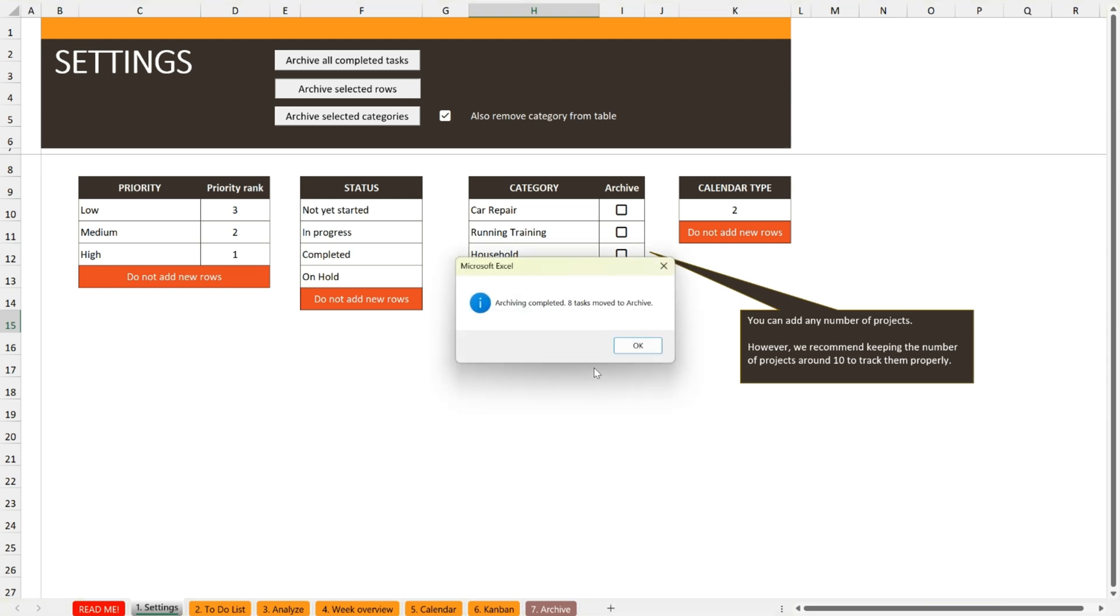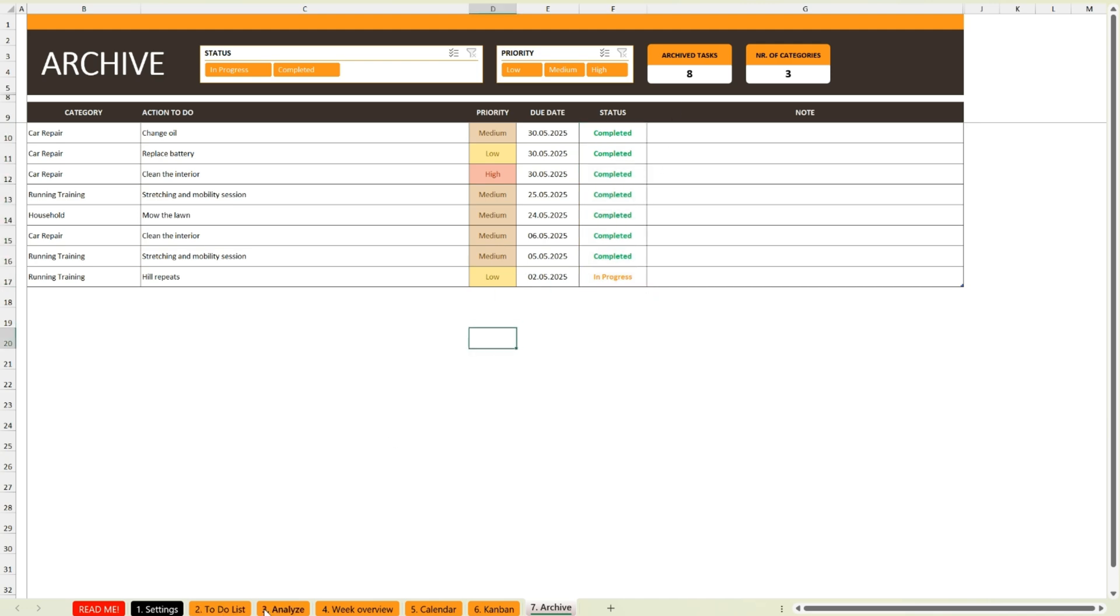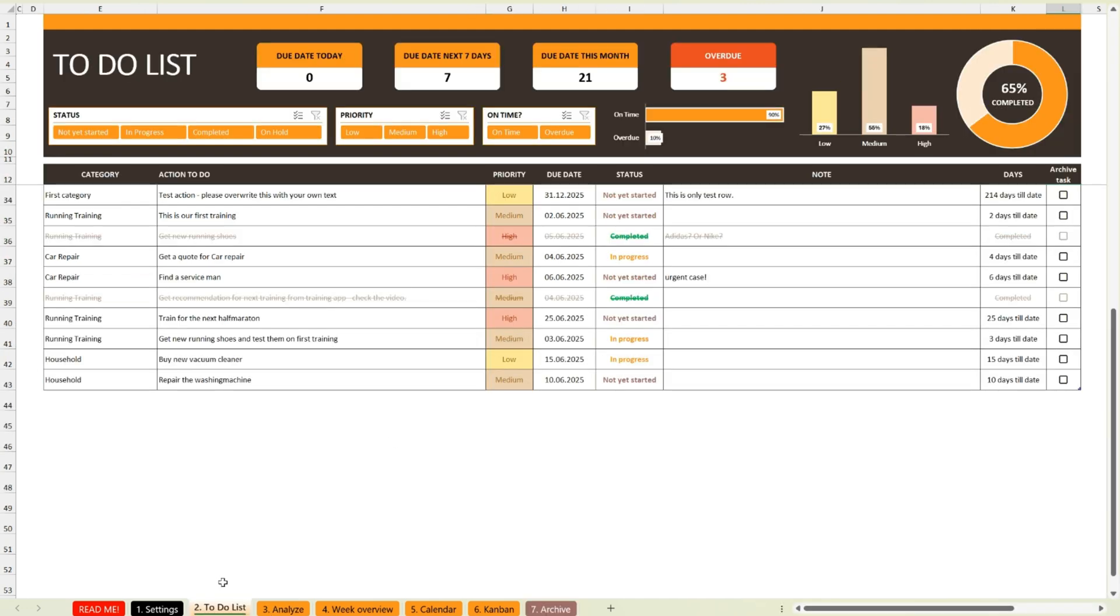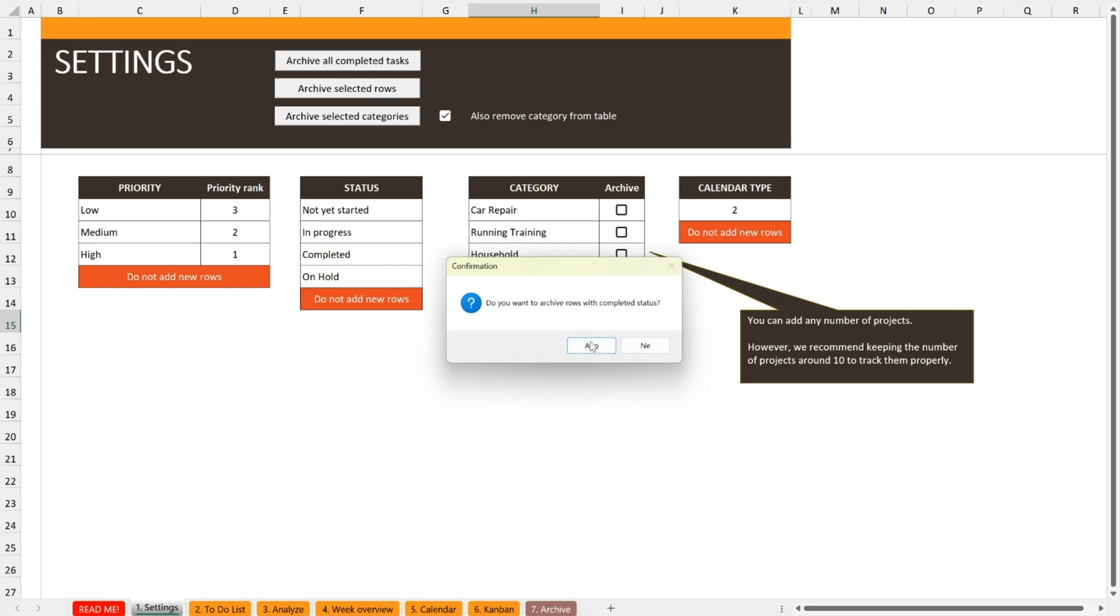You can archive selected rows, entire categories, or, my personal favorite, all tasks marked as completed. This feature lives in the settings sheet.